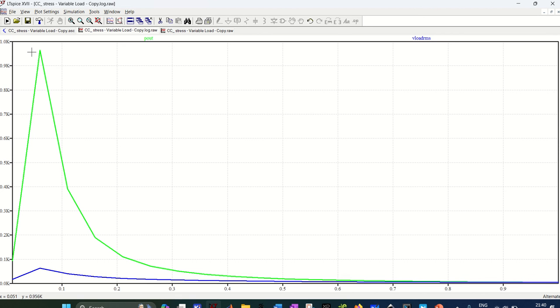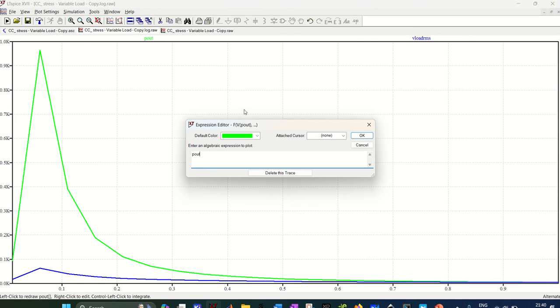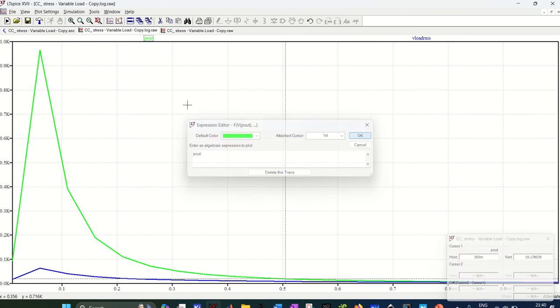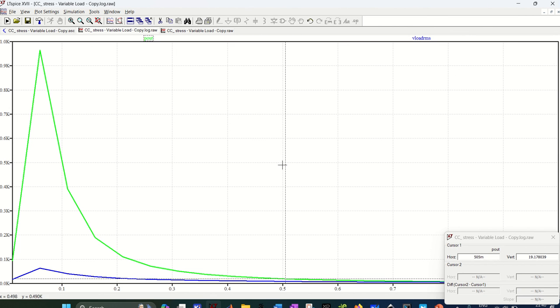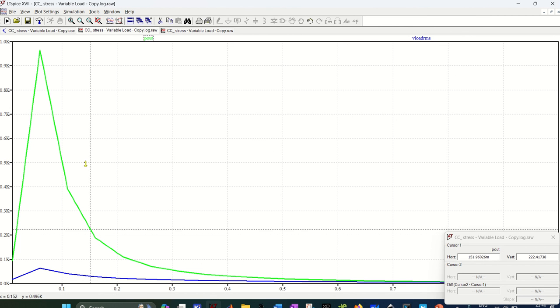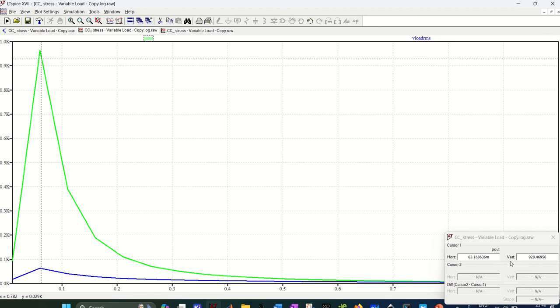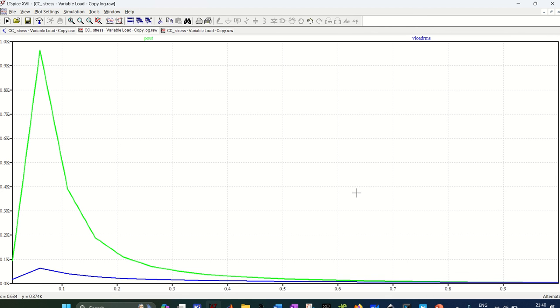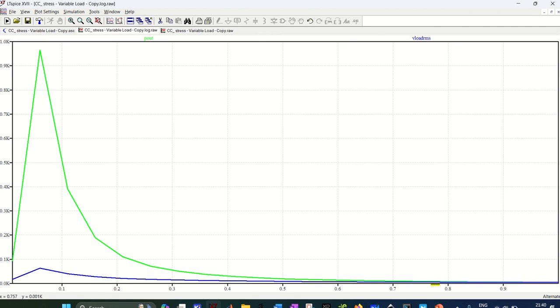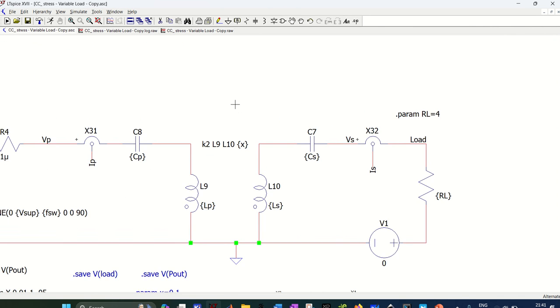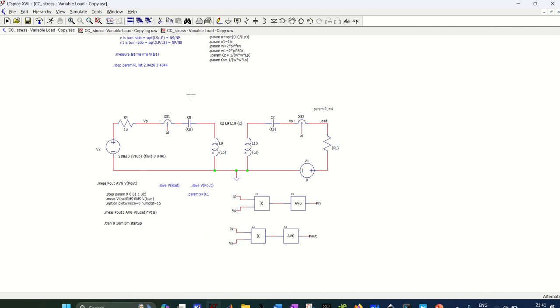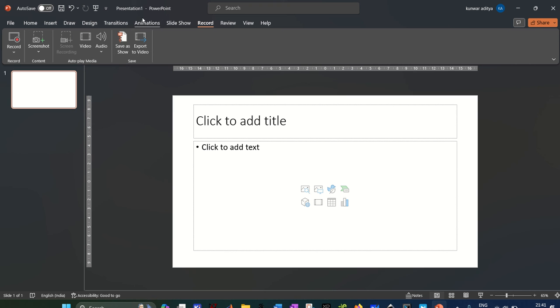And here you can see that peak value of output power is at coupling 0.06, so six percent of coupling coefficient I am getting the maximum power output. And as the coupling coefficient increases, our output voltage also decreases, our power output also decreases. So using this method, you can do this plot for all the variables and for all the compensation topologies. I hope this will help you.